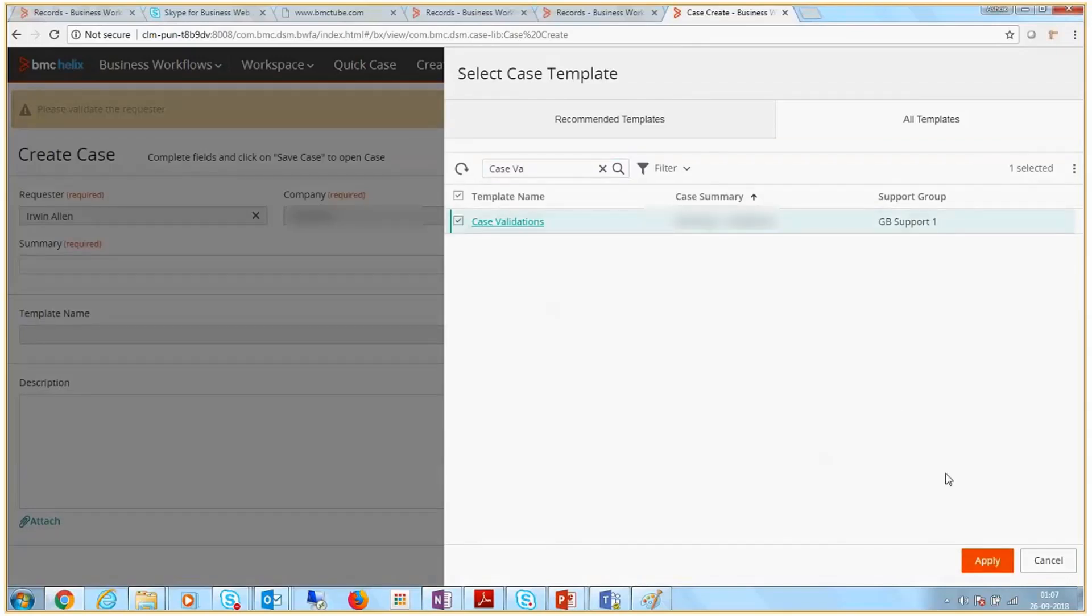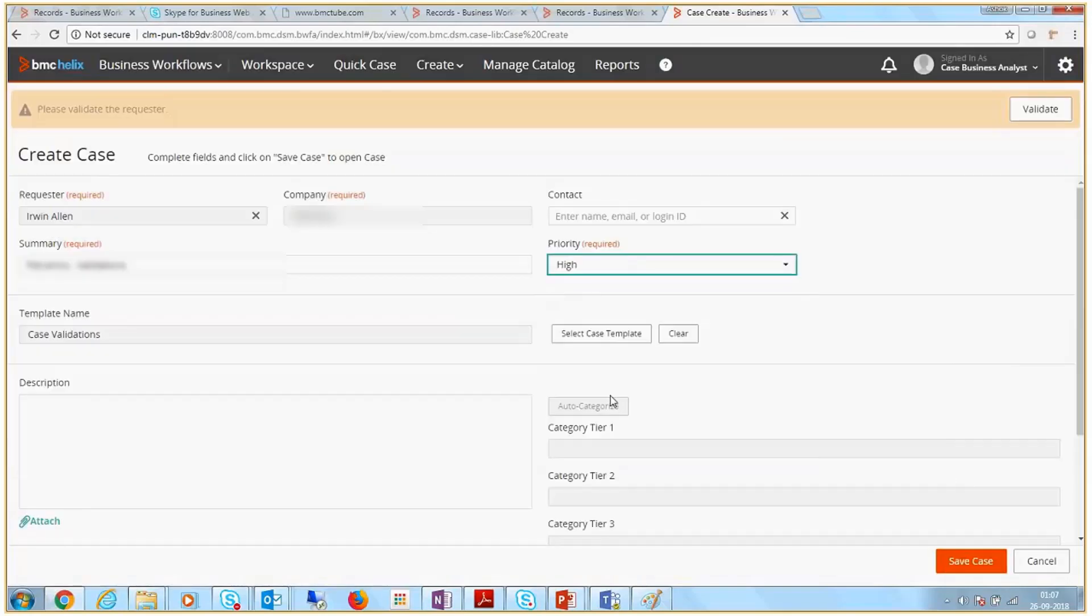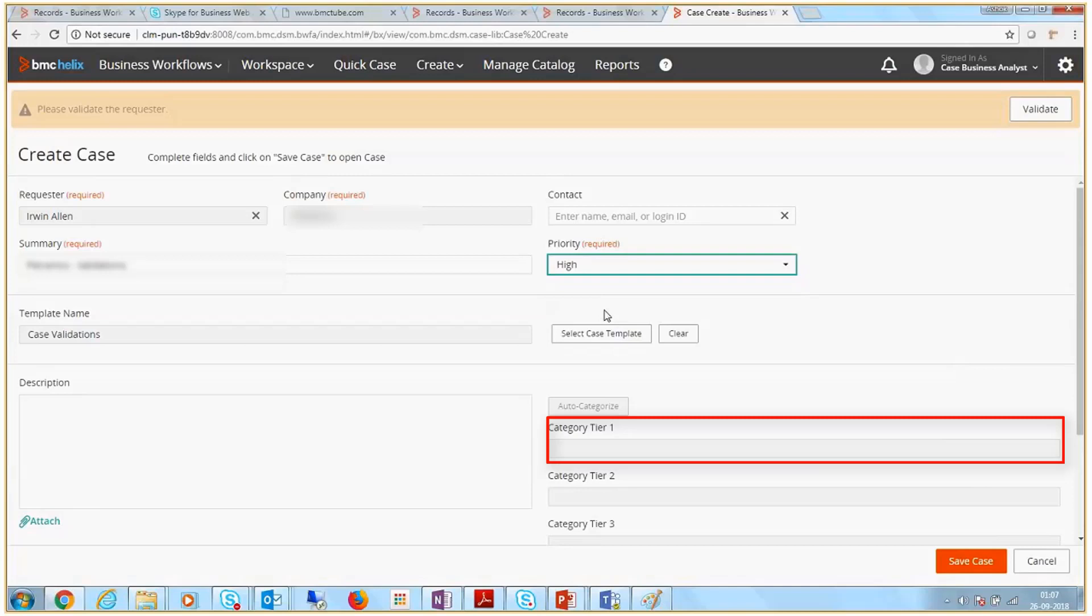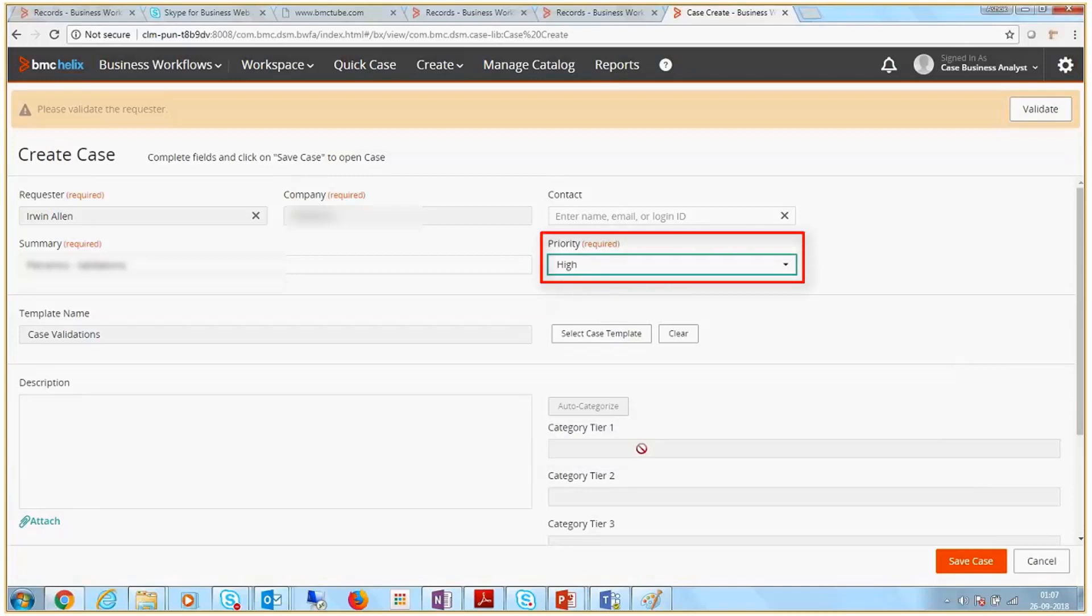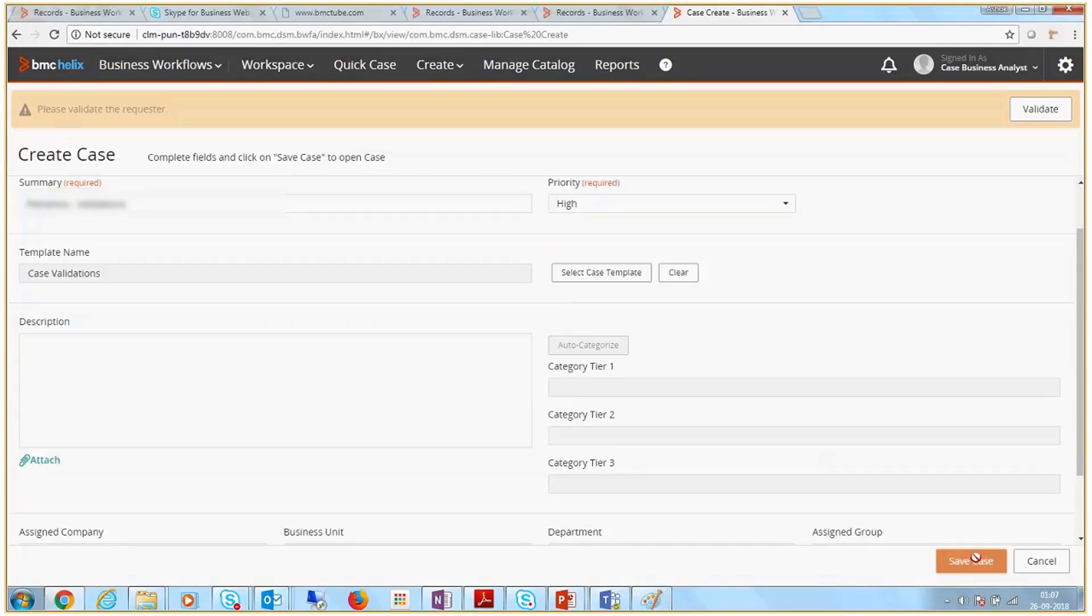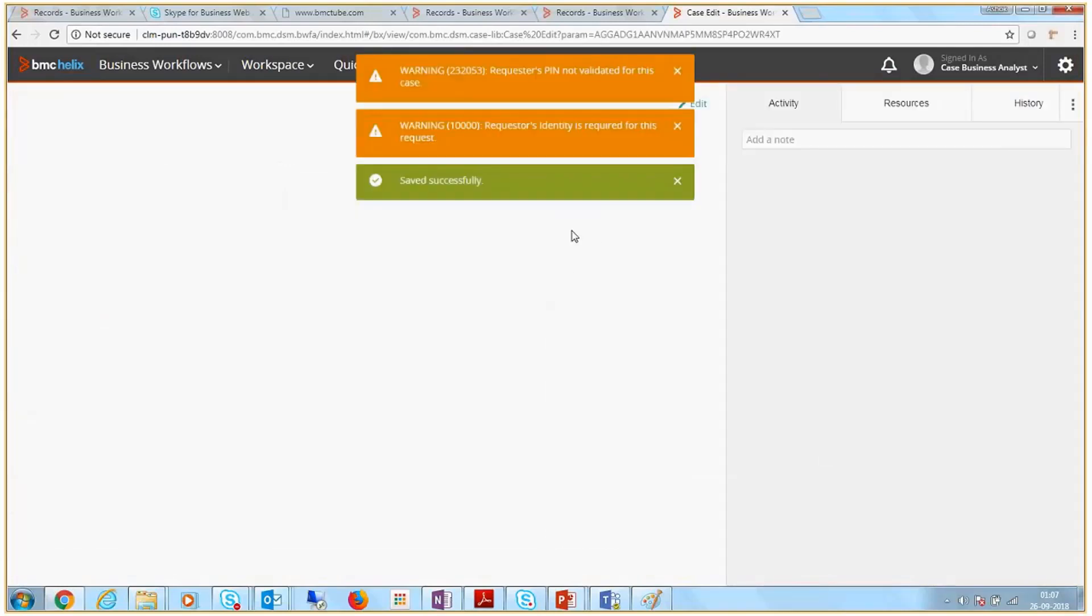Now, create a case with the defined Case Template. The Category Tier 1 field is blank, the Case Priority is high, and the Case is saved successfully.